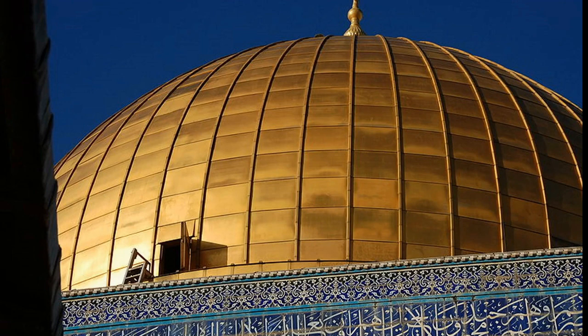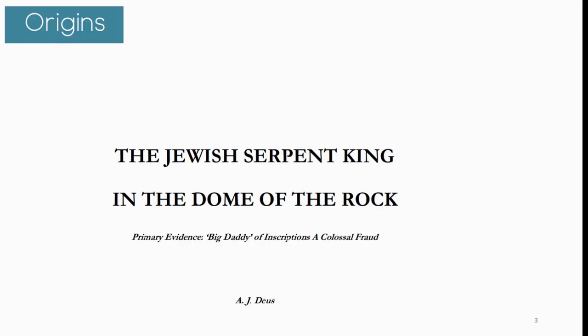There's an image of the Dome of the Rock at the top. What color would you say that is? I would suggest it is gold — but it wasn't always gold. Like a lot of things in the Dome of the Rock, a lot of things have changed over the centuries. Let's dive straight back into AJ Juice's paper.